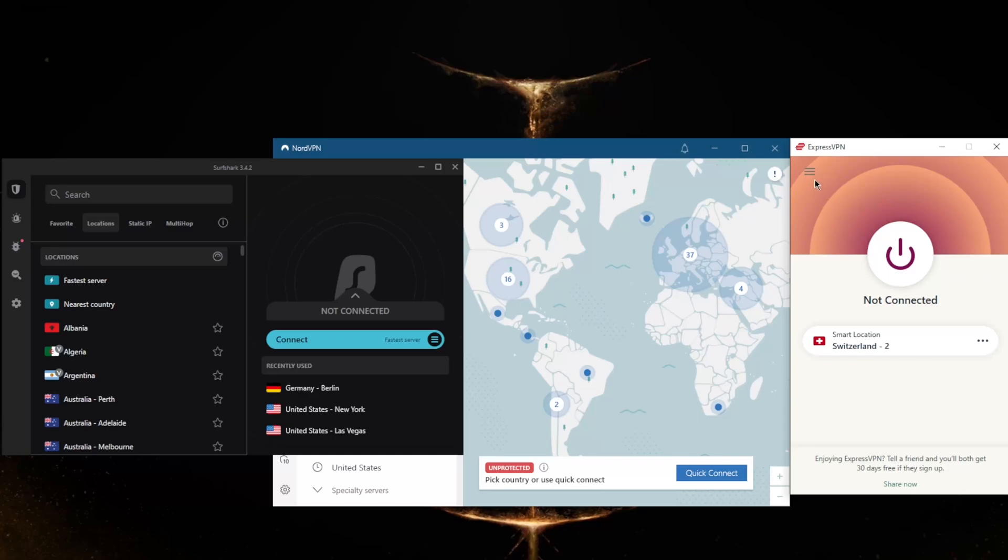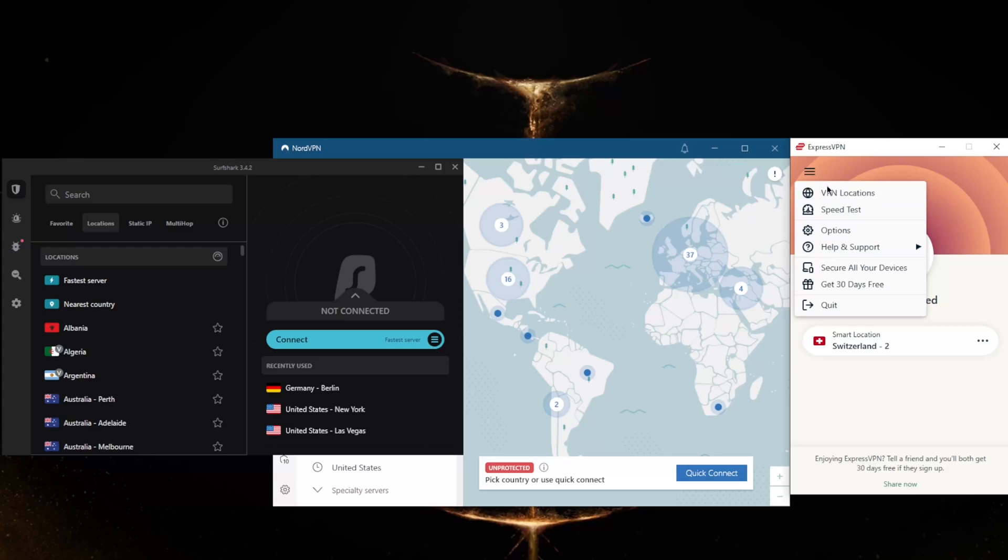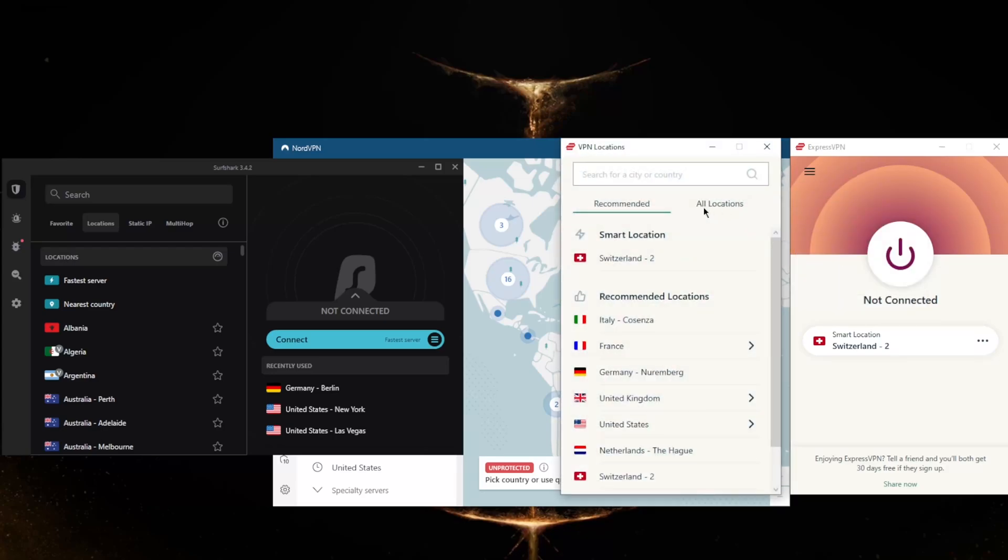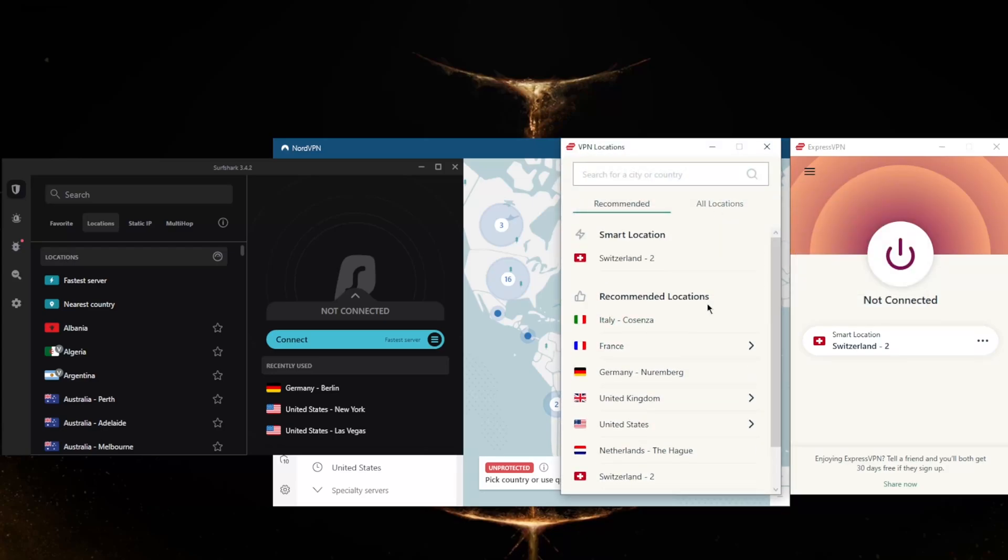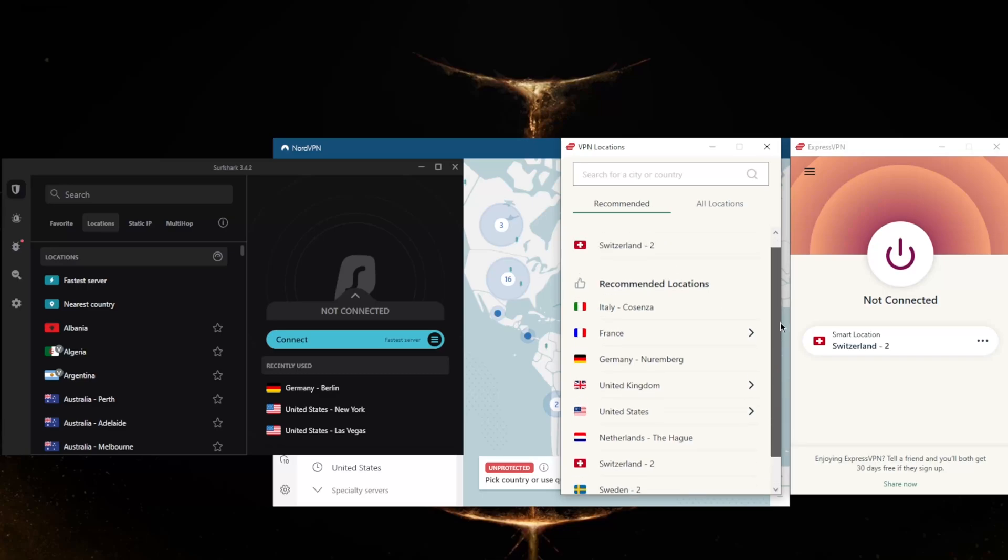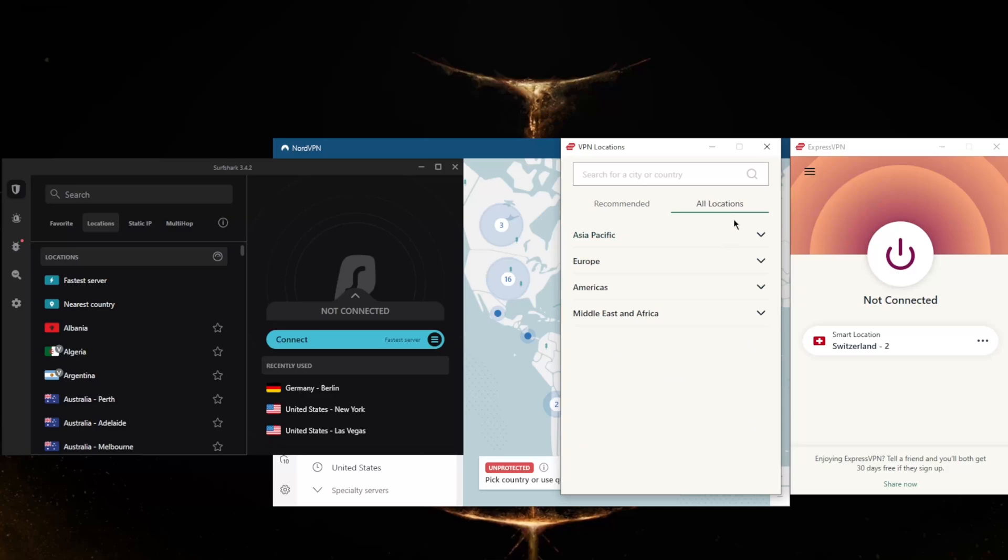ExpressVPN is the epitome of a VPN that is made to simply get the job done as best as it can do it. As you can tell, the UI is very simple. Here you have Locations, Speed Tests, and Options. You've got locations of over 3,000 servers in 94 countries in 160 cities, different locations.